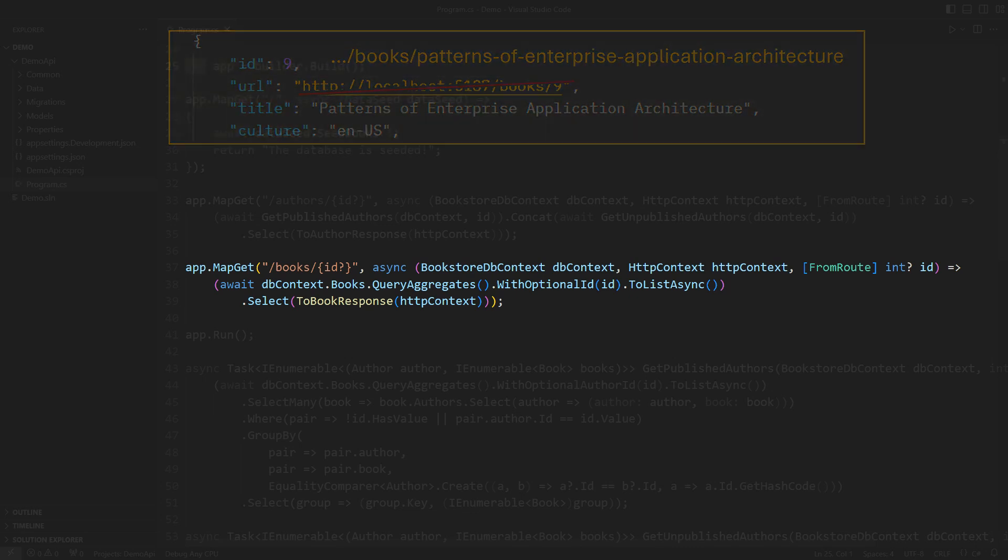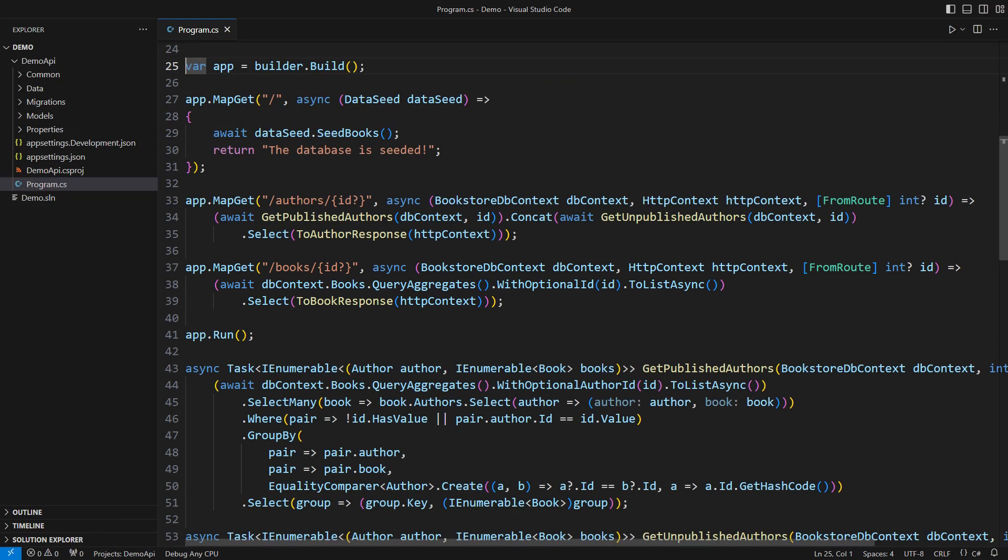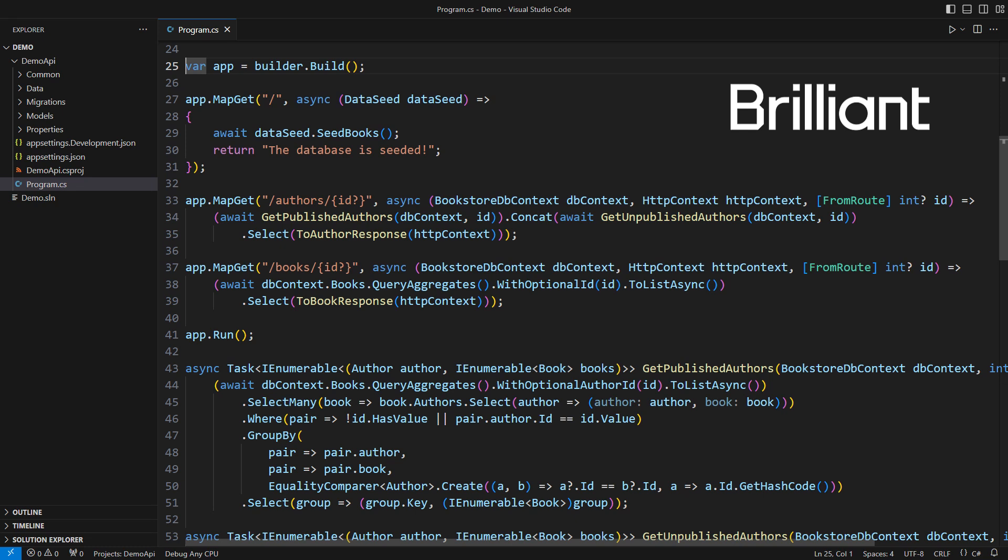You will now learn how to remove these deficiencies one step at a time. I will also share with you an offer from today's sponsor Brilliant that should give you plenty of reasons to stay with me through this demo.